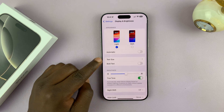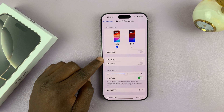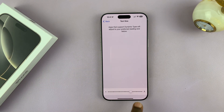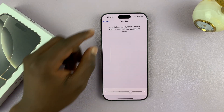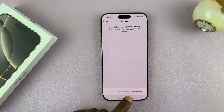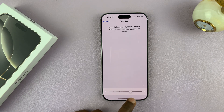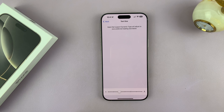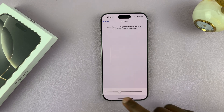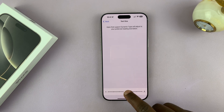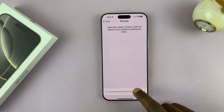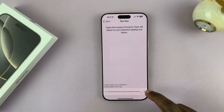Tap on that, and then you should see Text Size. Now if you tap on that, you should see a slider and a sample. You can use the dot on the slider to move to the left to reduce font size, and then slide to the right to increase the font size. And you can actually see in real time the font size increasing.